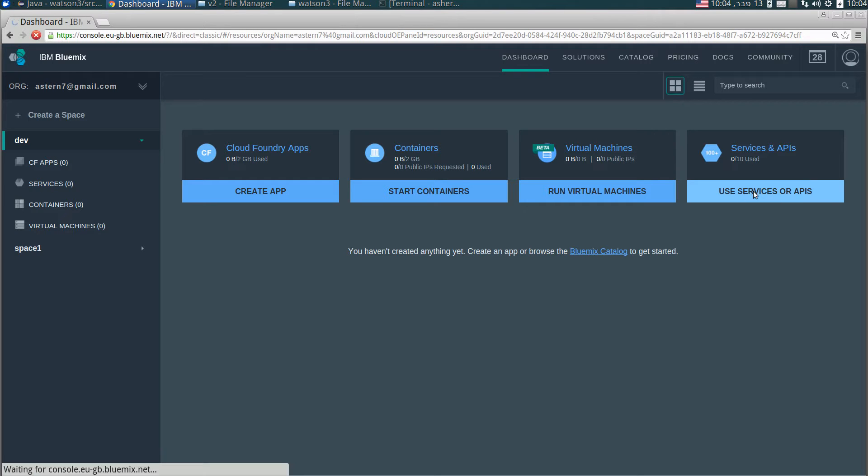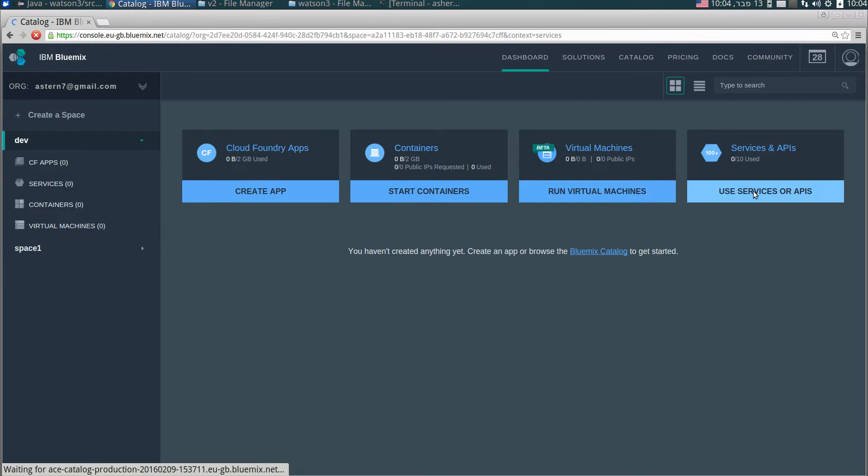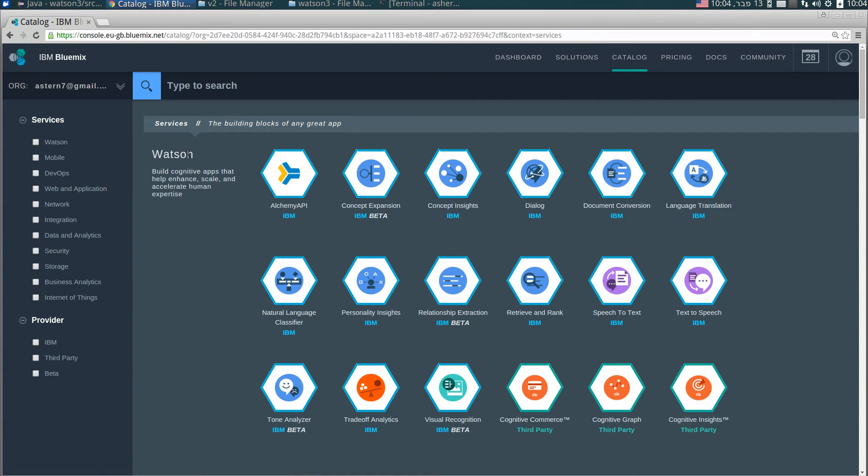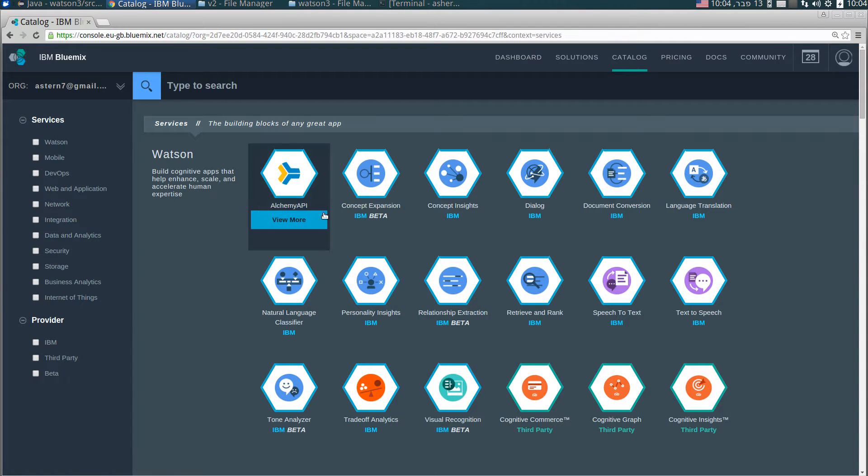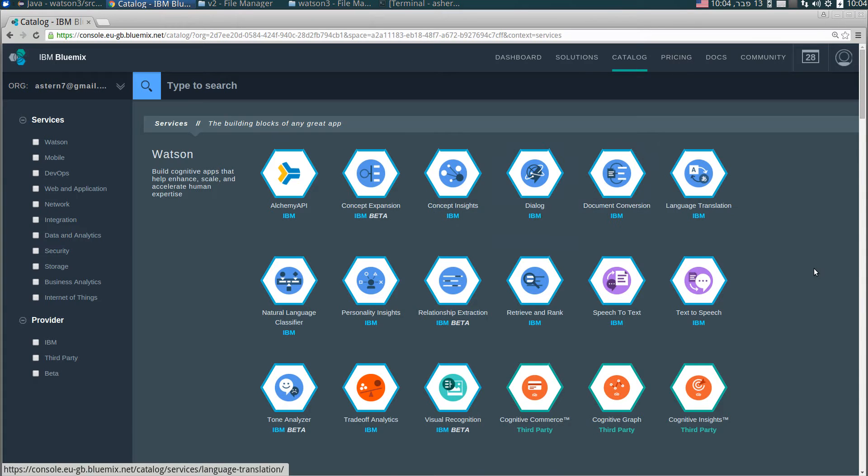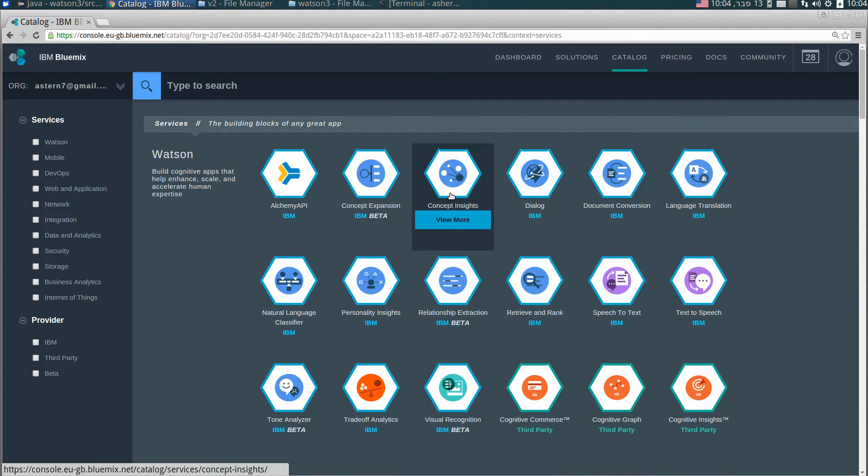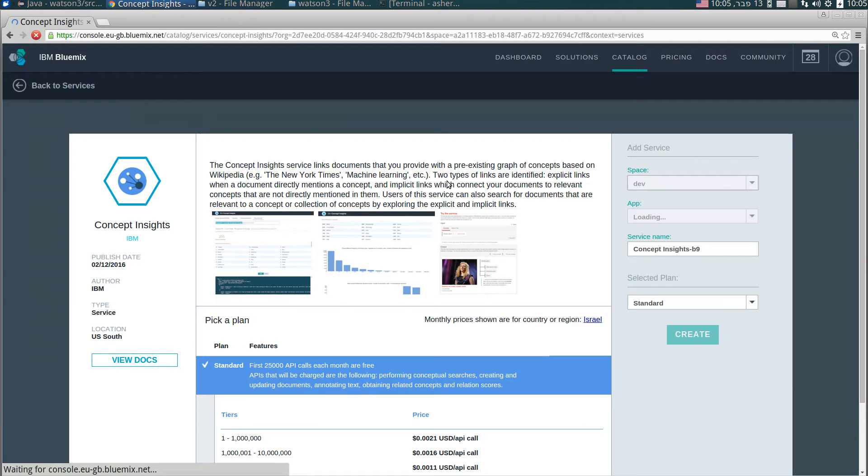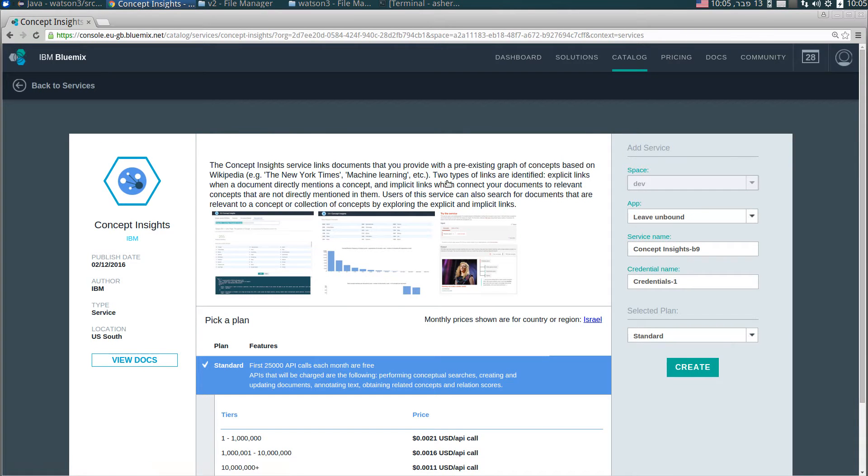This is the dashboard of Bluemix and we click on use services or API. Services are actually Watson products that run on Bluemix and perform tasks. You can see here that these are Watson services. By the way there are other services, other types of services. We are interested in Watson and you can see here several services. Concept expansion, Concept Insights, dialogue, language translation and some others. We now demonstrate the Concept Insights, let's click it.